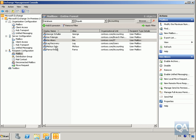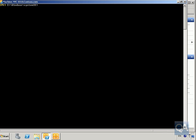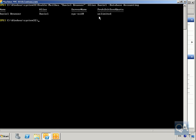Now we'll look at management tasks through the Exchange Management Shell. The first thing we'll do is use the shell to enable a user — we already have somebody created in Active Directory and we want to give them an Exchange mailbox. We'll enable a user called Daniel Brunner using the Enable-Mailbox cmdlet, giving him an alias of 'daniel' and setting his database to the Accounting database. Hit Return and Daniel has now been enabled as an Exchange mailbox user.